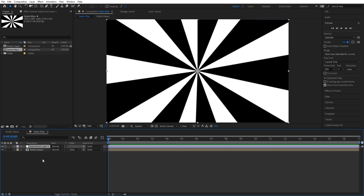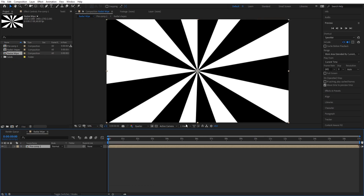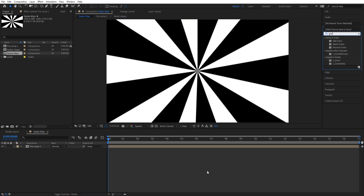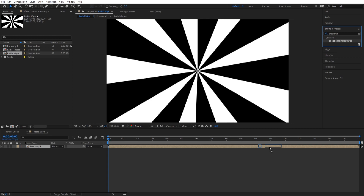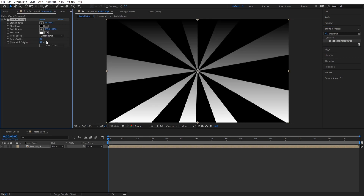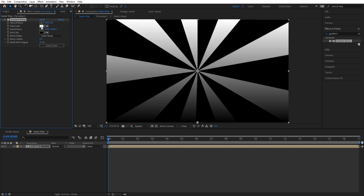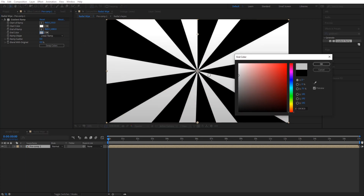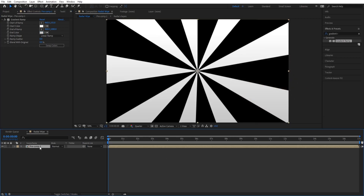Now we're going to pull out an adjustment layer and then just copy it. Now we can add a gradient ramp. Just going to play around with this ramp and make it look nice. I think that's a good ramp right there.